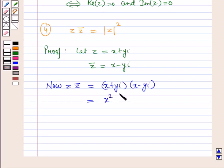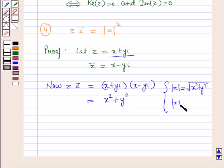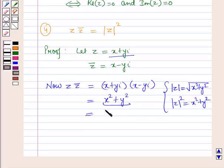Now, iota square is minus 1, so this will be x square plus y square. Since modulus of z is equal to square root of x square plus y square, the square of the modulus of z will be equal to x square plus y square. Therefore, z into conjugate of z equals the square of the modulus of z, which proves the identity.